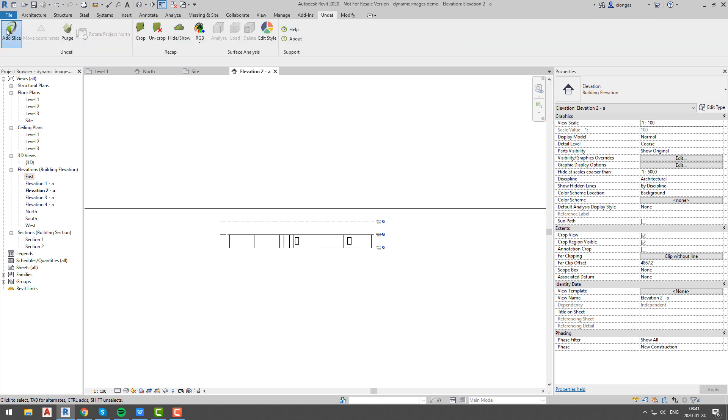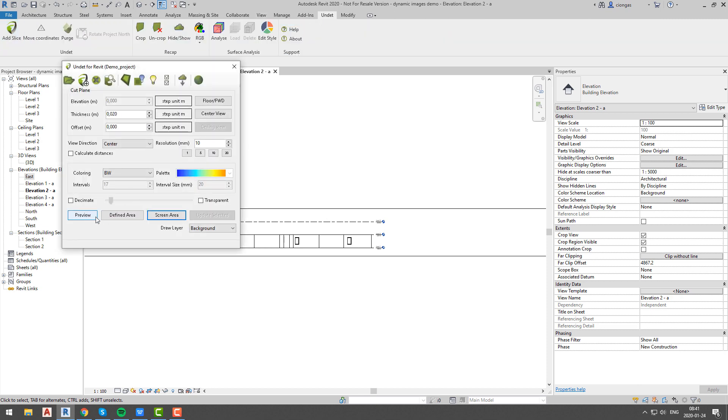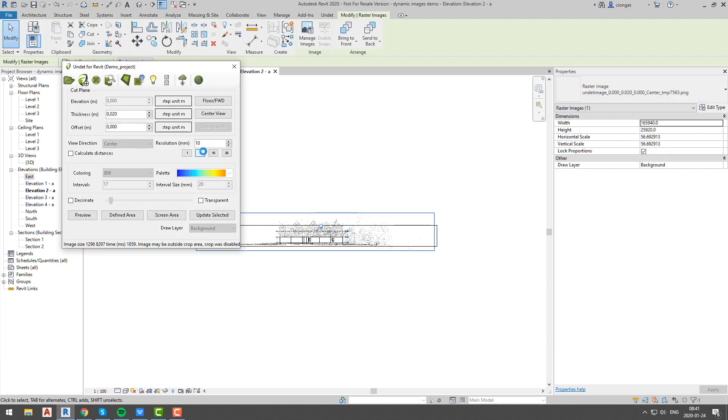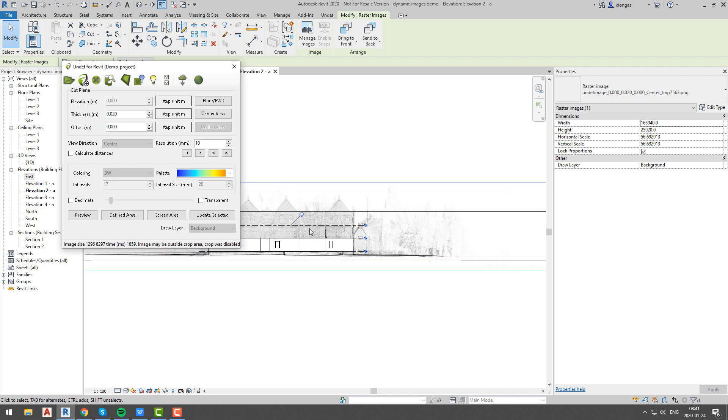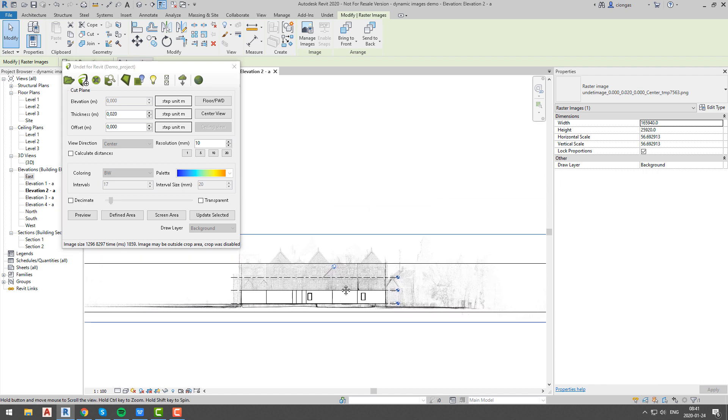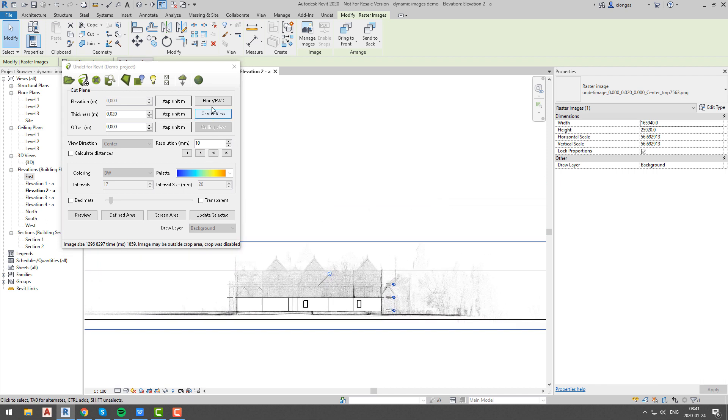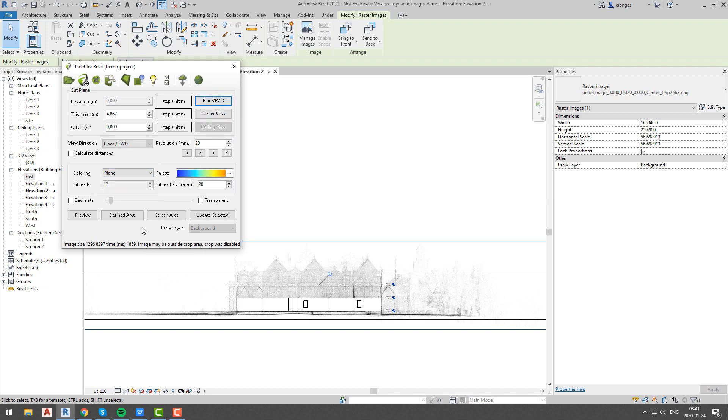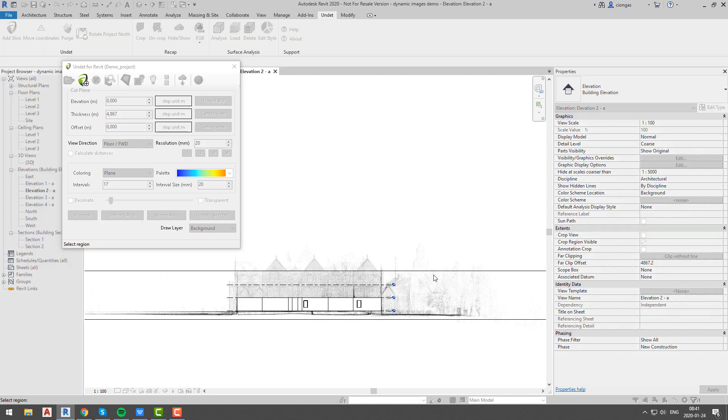Workflow would be the same as you would make a section dynamic image. Before we started we adjusted thickness of elevation view, after that we create preview of our situation and then using floor forward option we will create dynamic image.